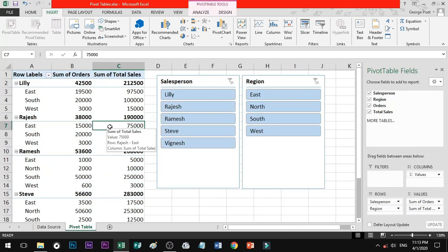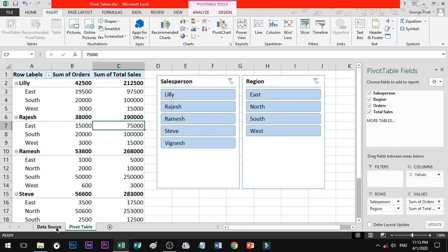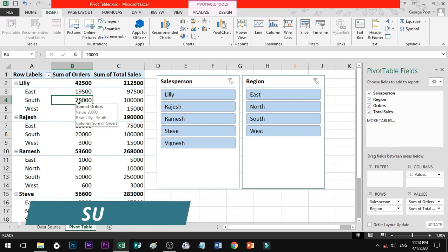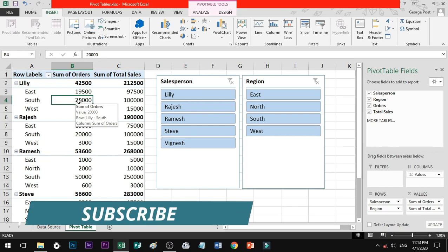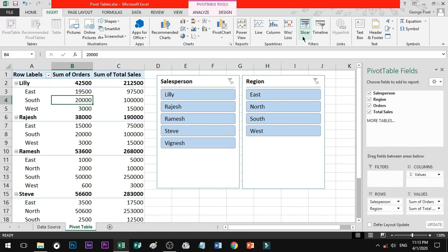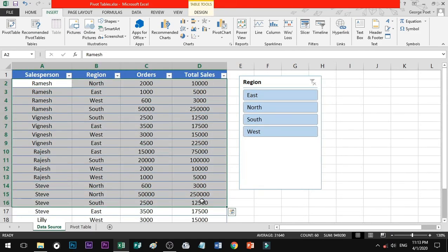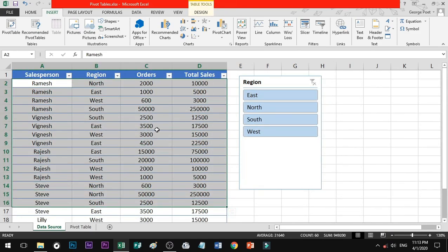If you are using MS Office 2007 or 2010, you can use the Slicer option with a Pivot Table. If you are using MS Office 2013, you can use the latest version's Slicer command on a normal table as well as a Pivot Table.